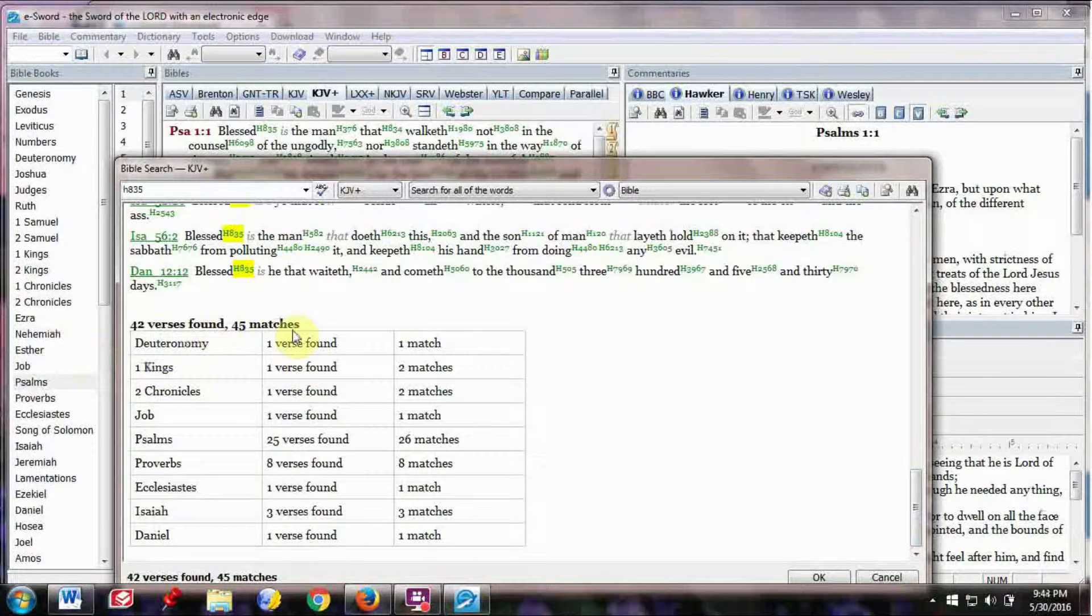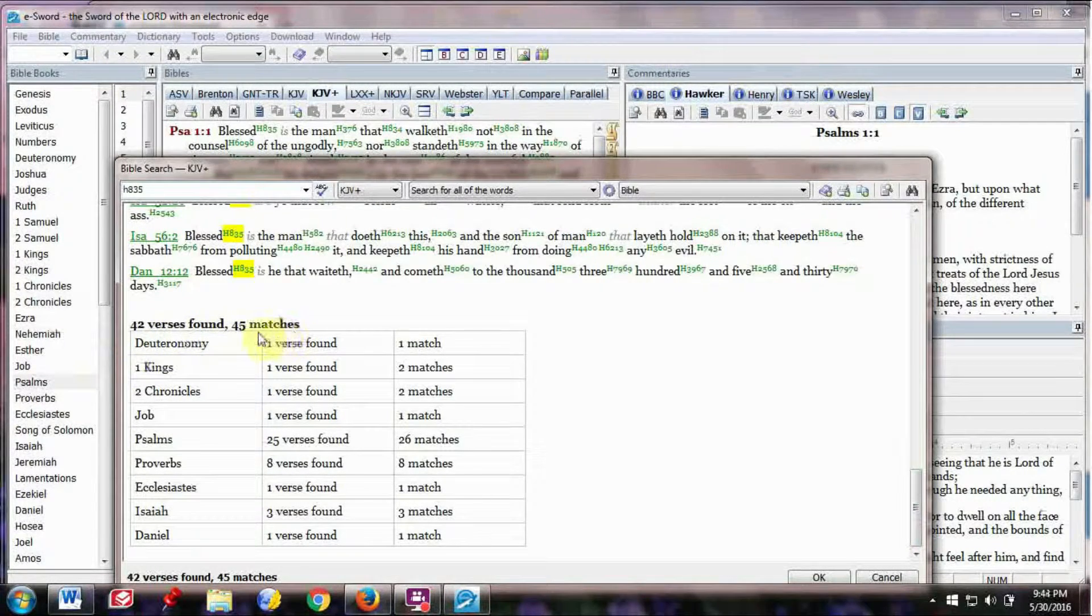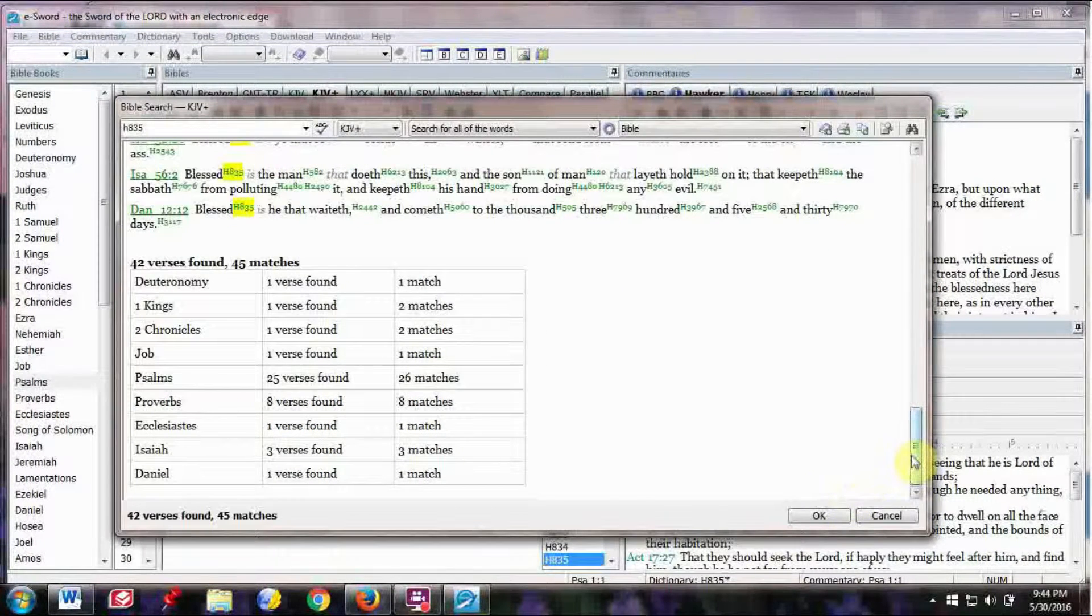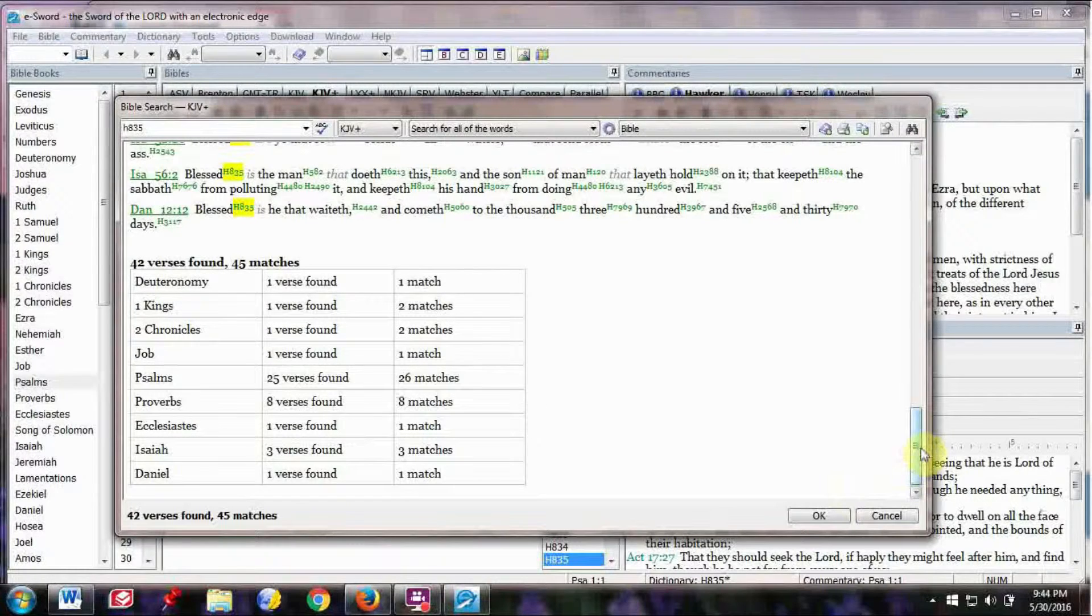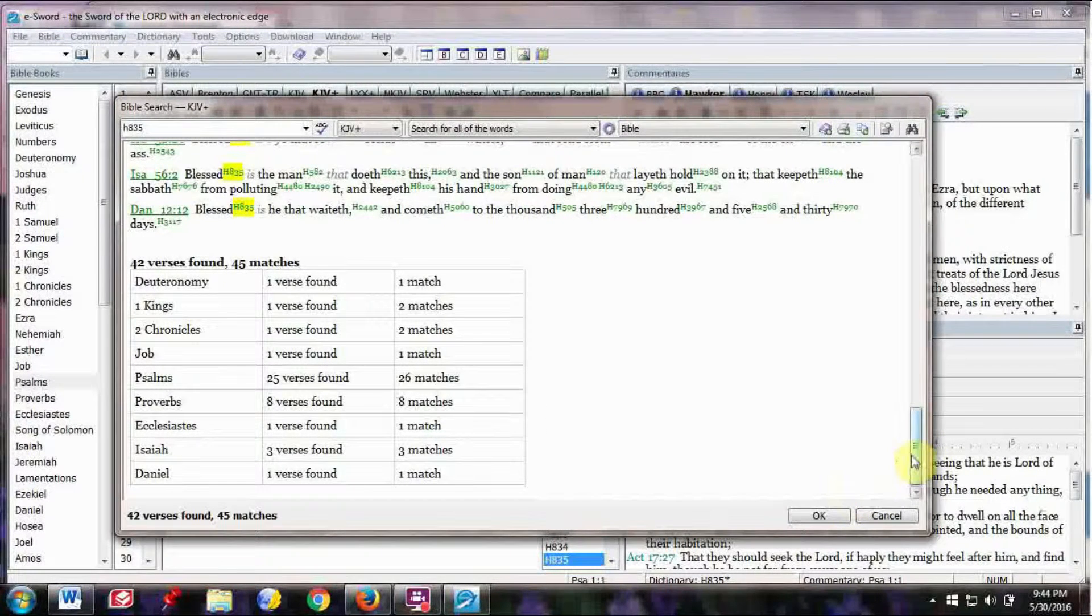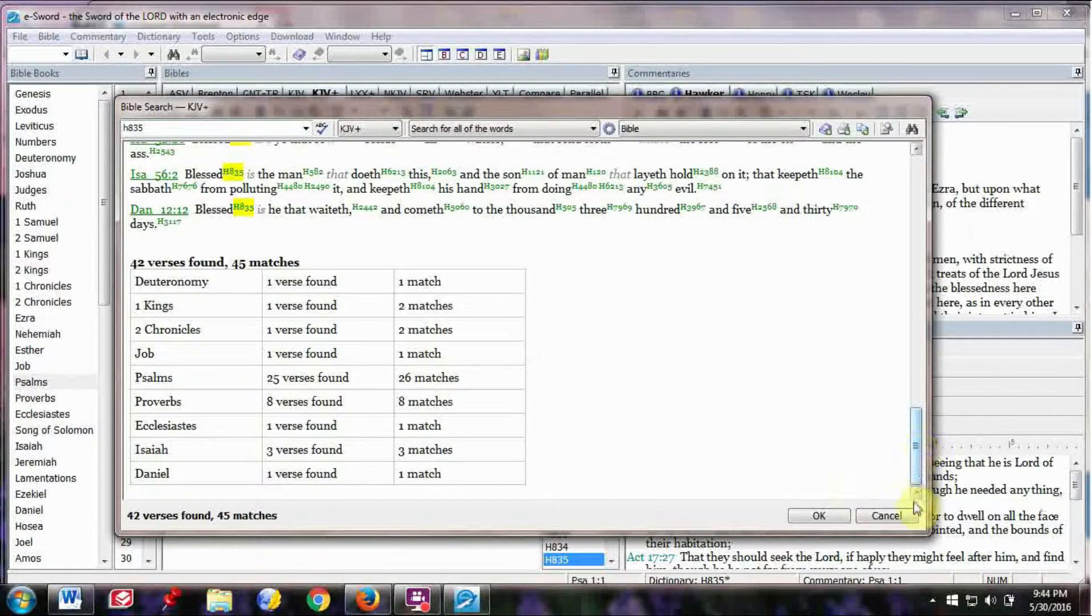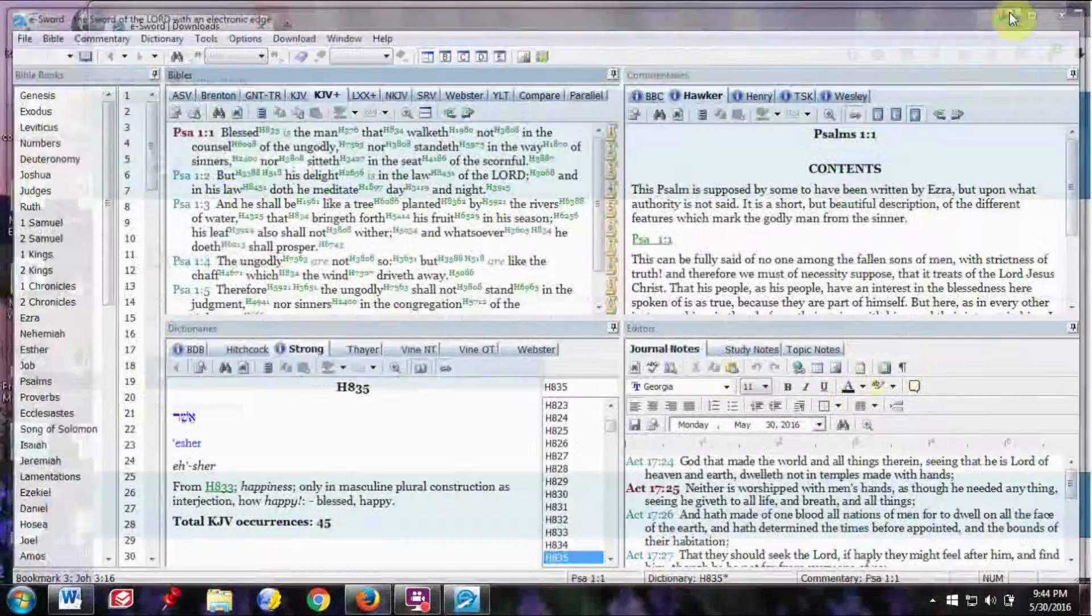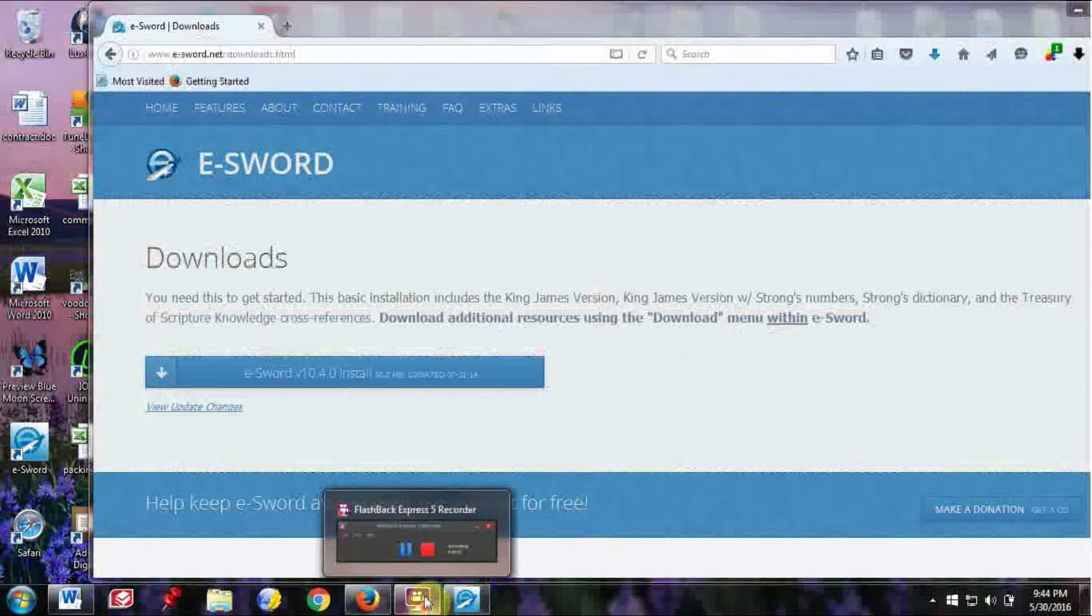And then down here, it shows you where all the verses and all the matches. So it shows up 45 times in the Old Testament. It's just a real valuable study helps when you're studying the Bible. Anyway, that's all I wanted to share with you.